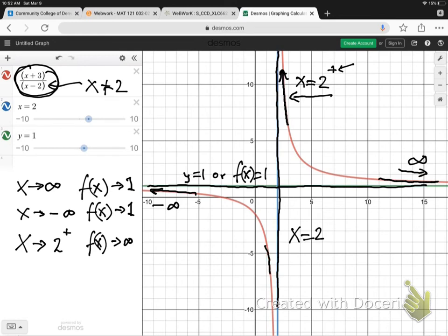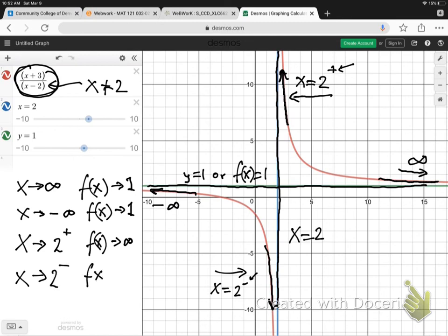Now, as the graph is going down here, can you see this is approaching the vertical asymptote but on the negative side — so on the negative side of x equals 2. As x approaches 2 on the negative side, can you see the graph is going down to negative infinity. And that is that.